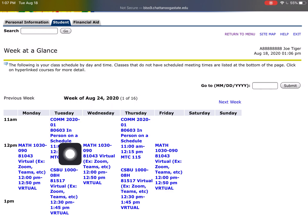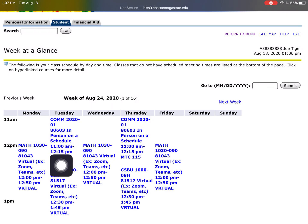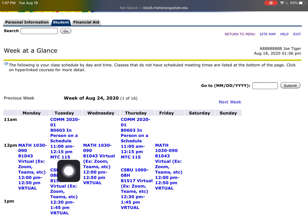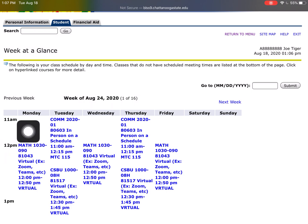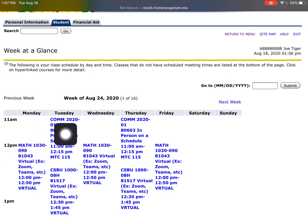The in-person class is from 11 to 12:15, which means I'm actually going to go to the building MTC at room 115 during that time. Some of you may have wanted more in-person classes, but due to the circumstances very few were offered — mostly for hands-on classes like this one, which is TV Production.